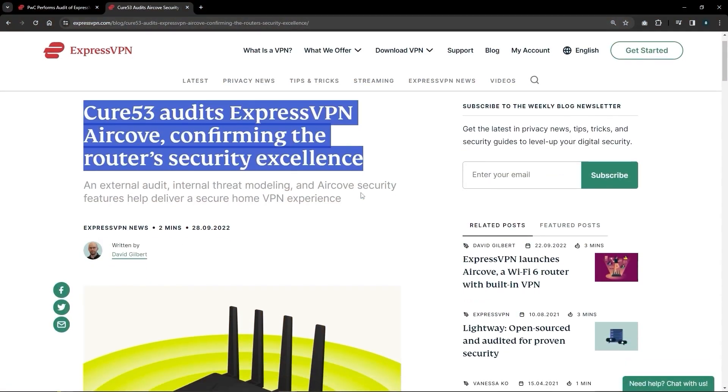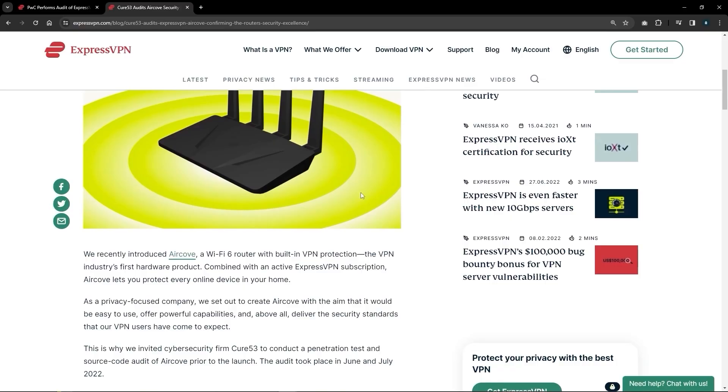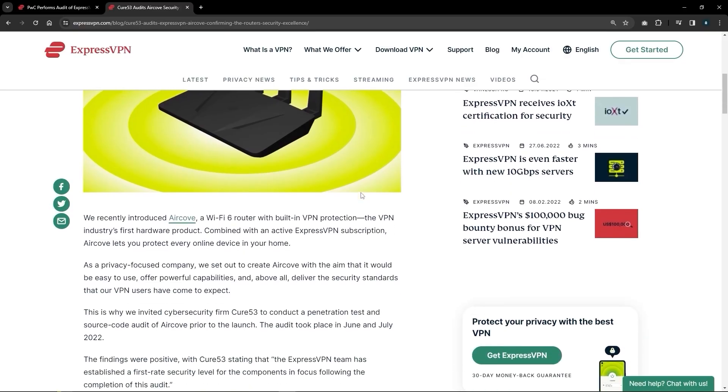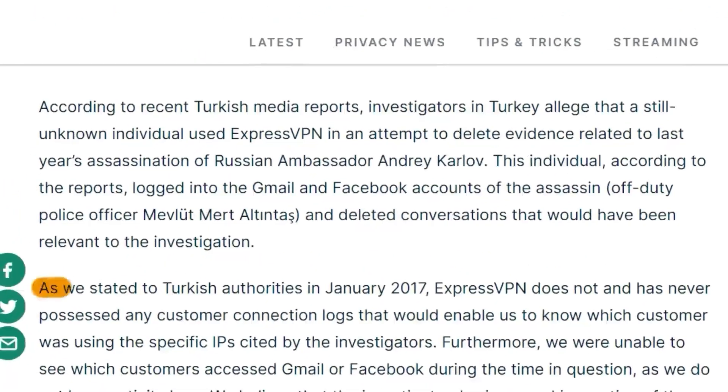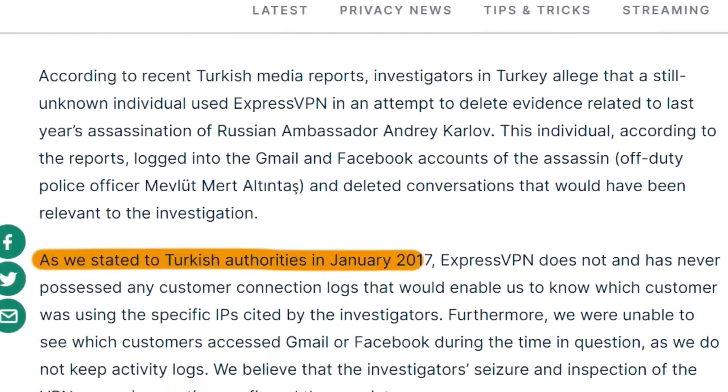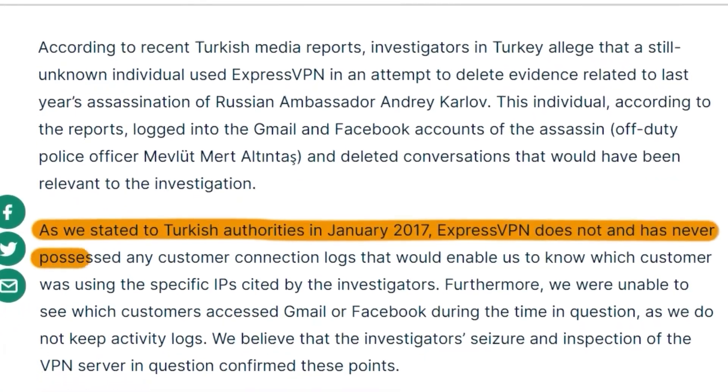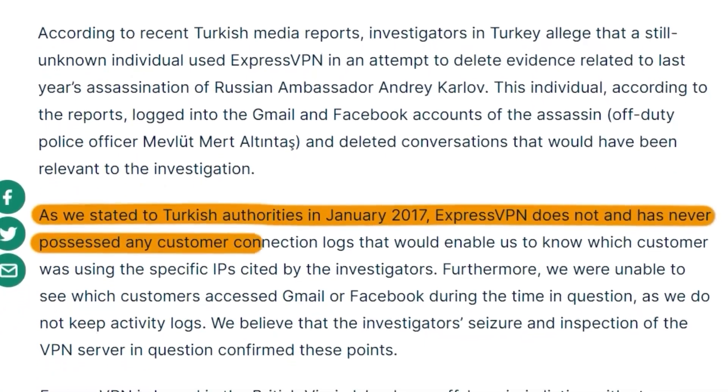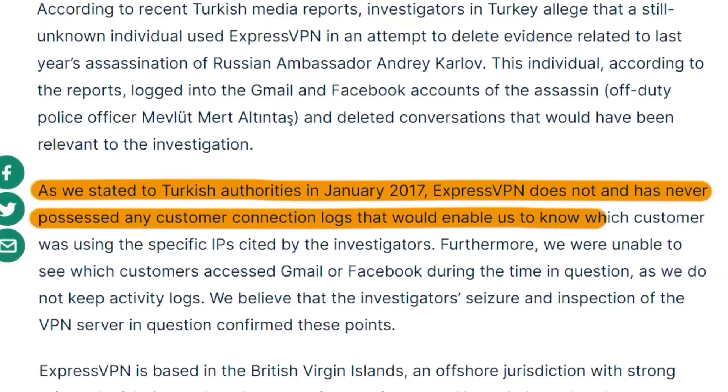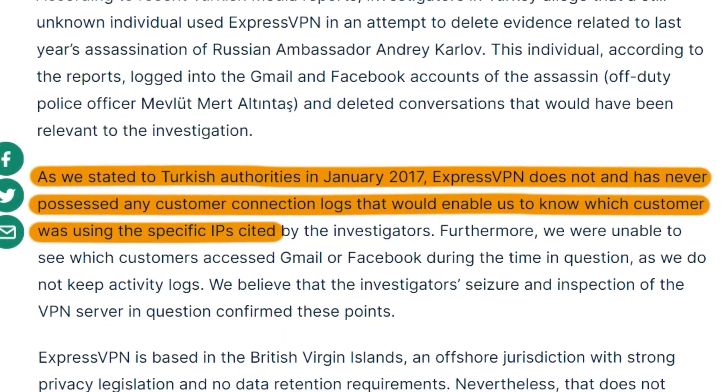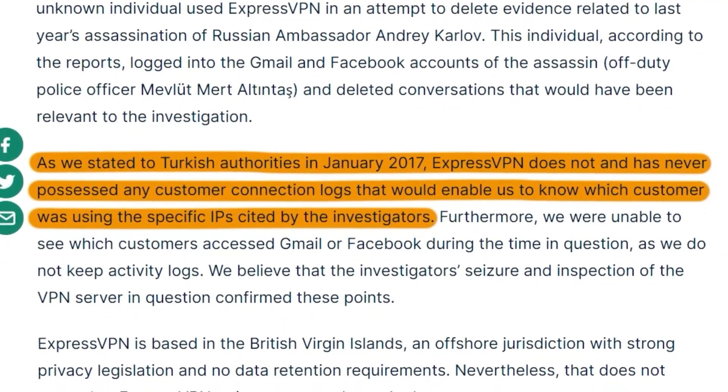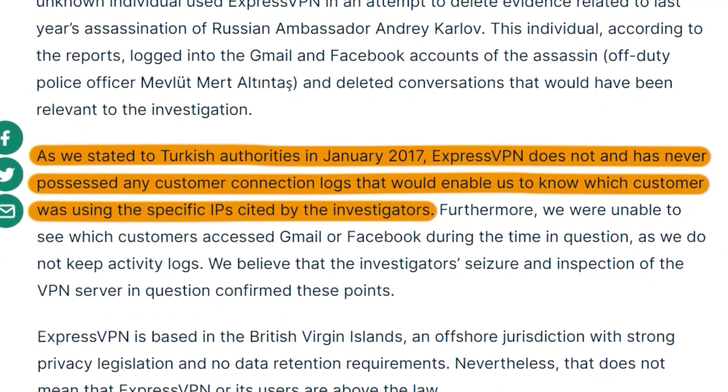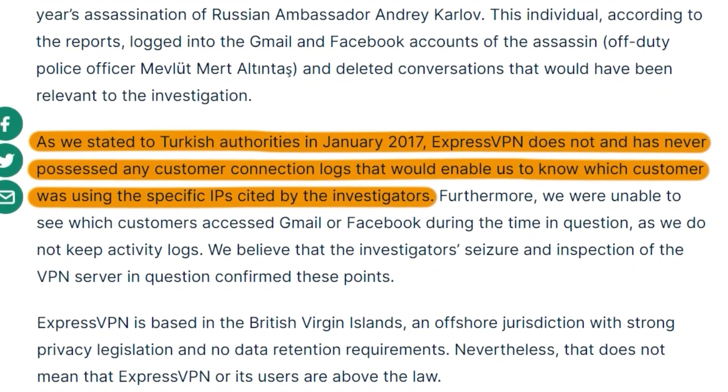And here, ExpressVPN fits the bill quite well. In fact, ExpressVPN is the most secure VPN on the market due to an incident back in 2017 where one of their servers was seized by the Turkish government as a part of an ongoing investigation, only for them to find nothing, which proves Express's commitment to their policies.